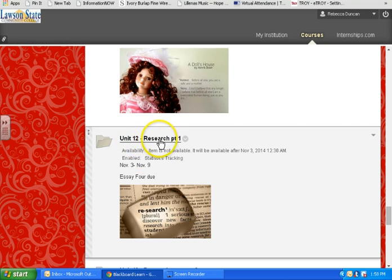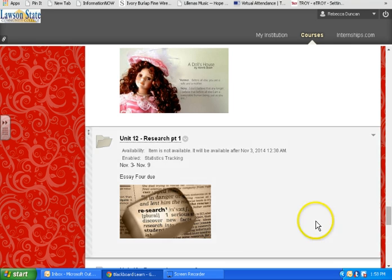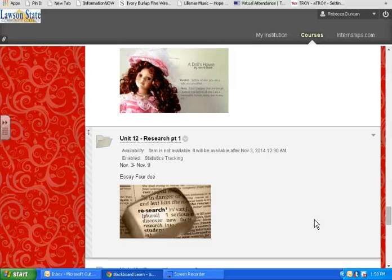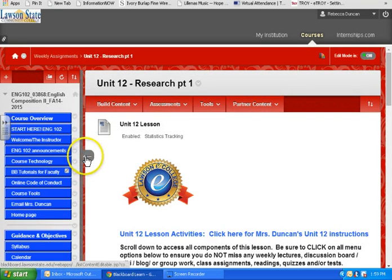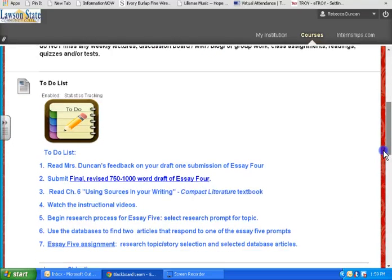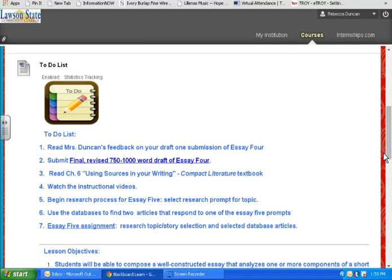Notice that this one says Unit 12 Research, Part 1. The fifth essay is a research-based essay — it's very important because this is the last class to teach you how to do a research paper for all of your other classes. If you look at the to-do list, it looks long, but notice what's missing: there is no quiz and there is no discussion, and the assignments are really just two.